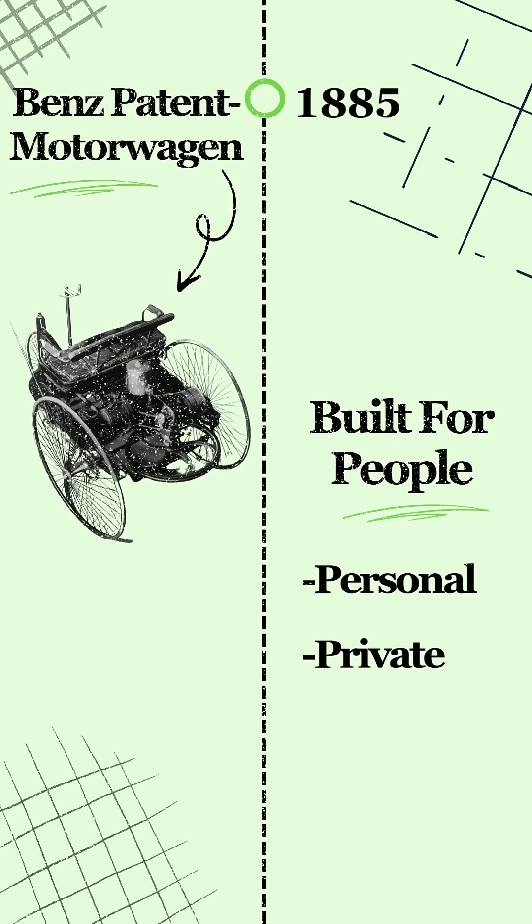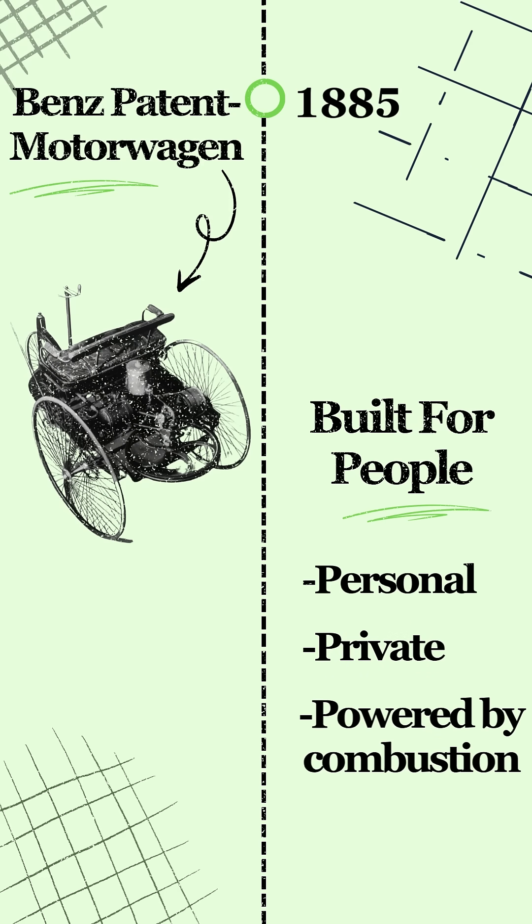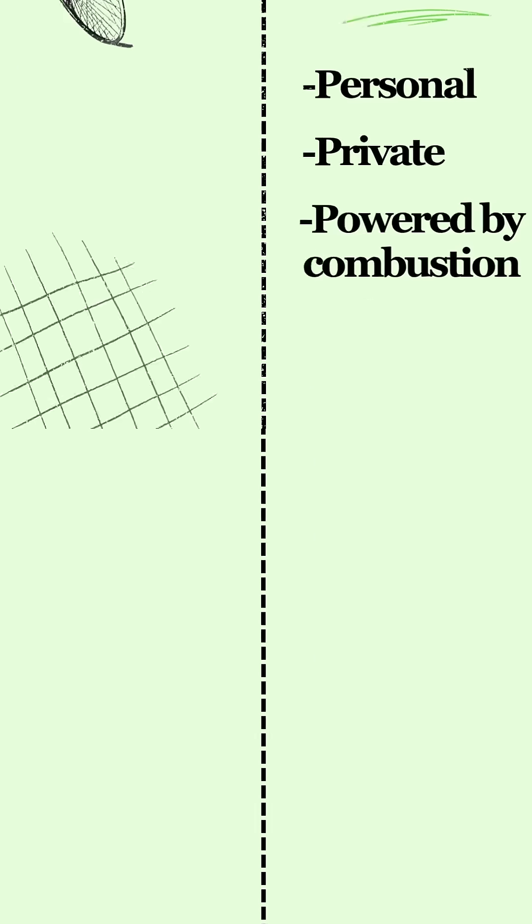Personal. Private. Powered by combustion engine. The world moved from steam to streets.